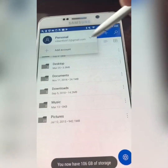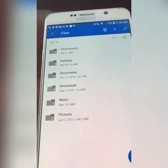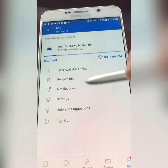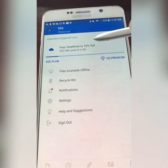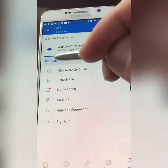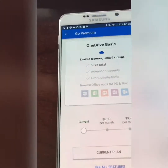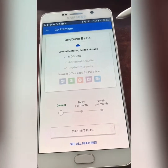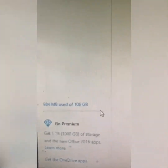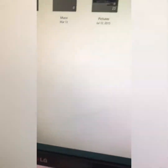Now let's check. It's not showing 100 gigs — let me check and come back. Okay, I went to the computer to see what my storage is. Now it's 100 gigabytes. It was 6 gigabytes before, now it's 100.